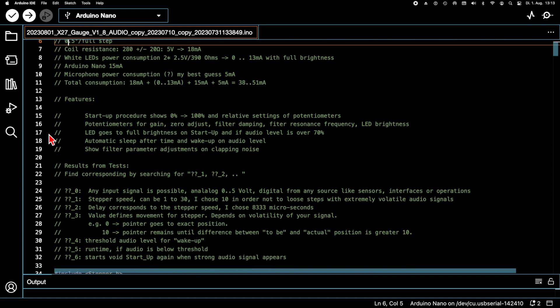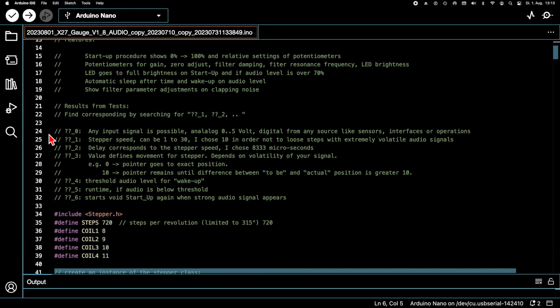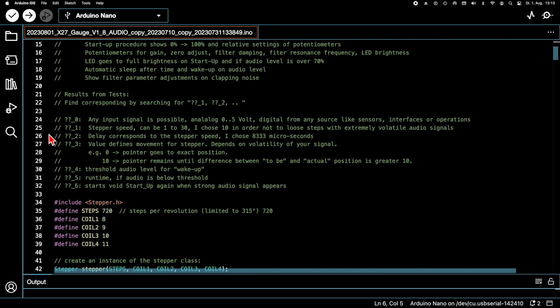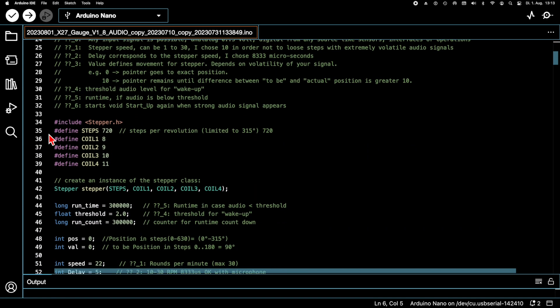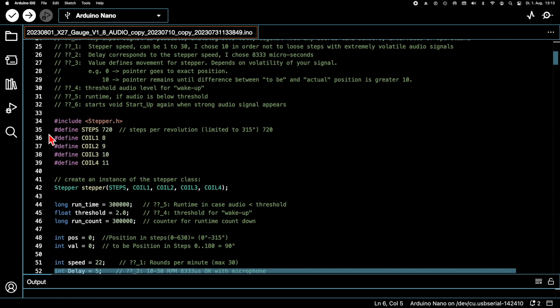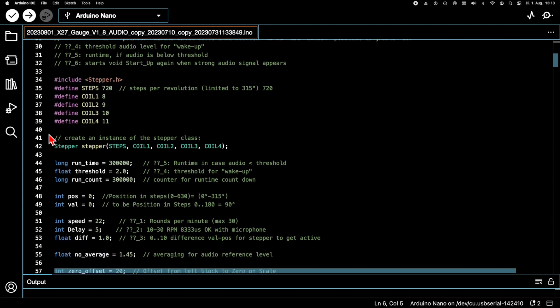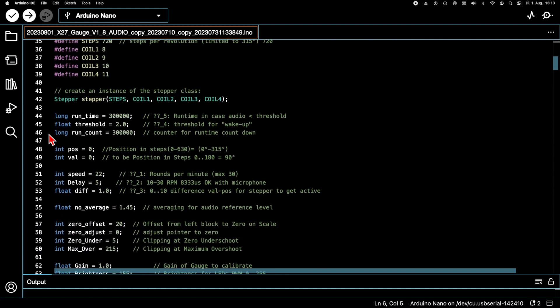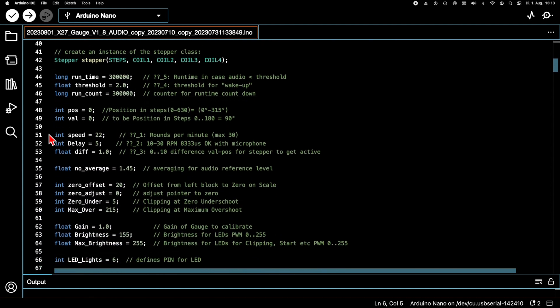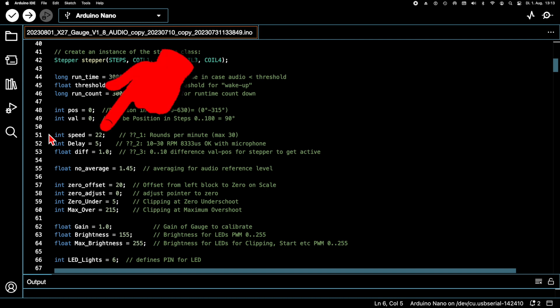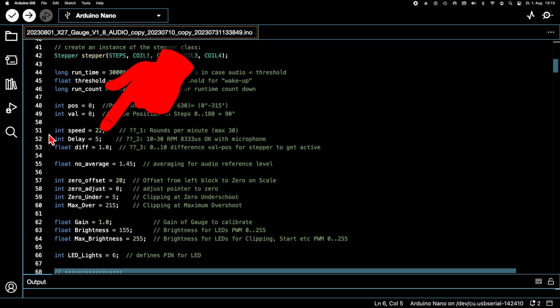We start with the settings. Here I have to briefly explain something that I haven't explained in detail in the previous videos. With this parameter we set the speed of the stepper motor. There are certain limits which depend on the type of stepper motor and the mass moment of inertia of the pointer. I already explained that in a previous video about the speed limits of a stepper motor.